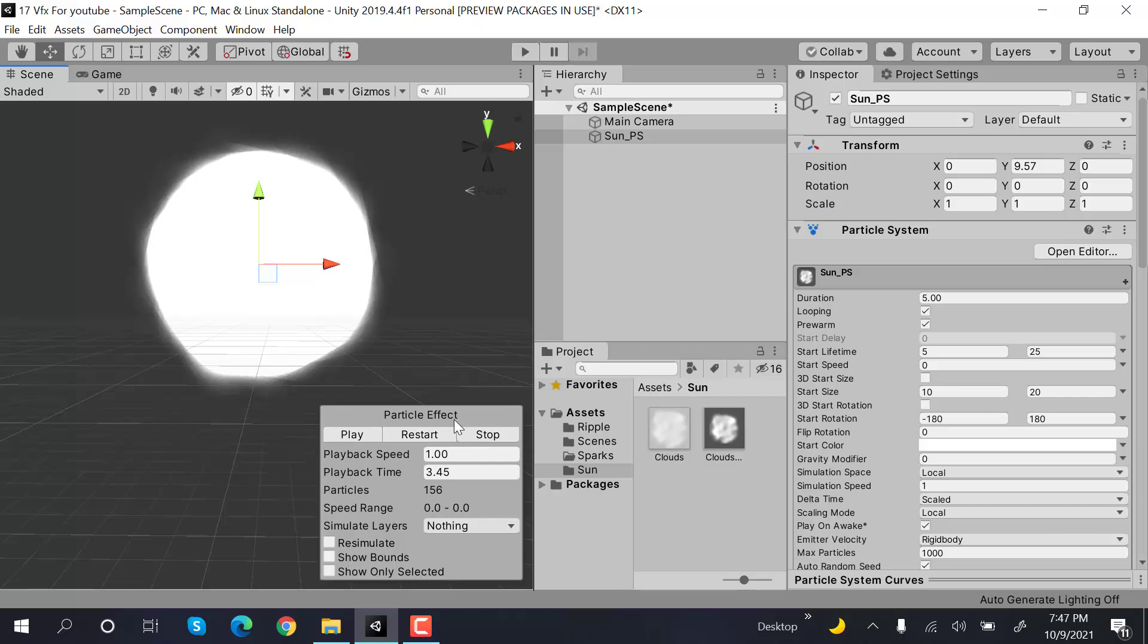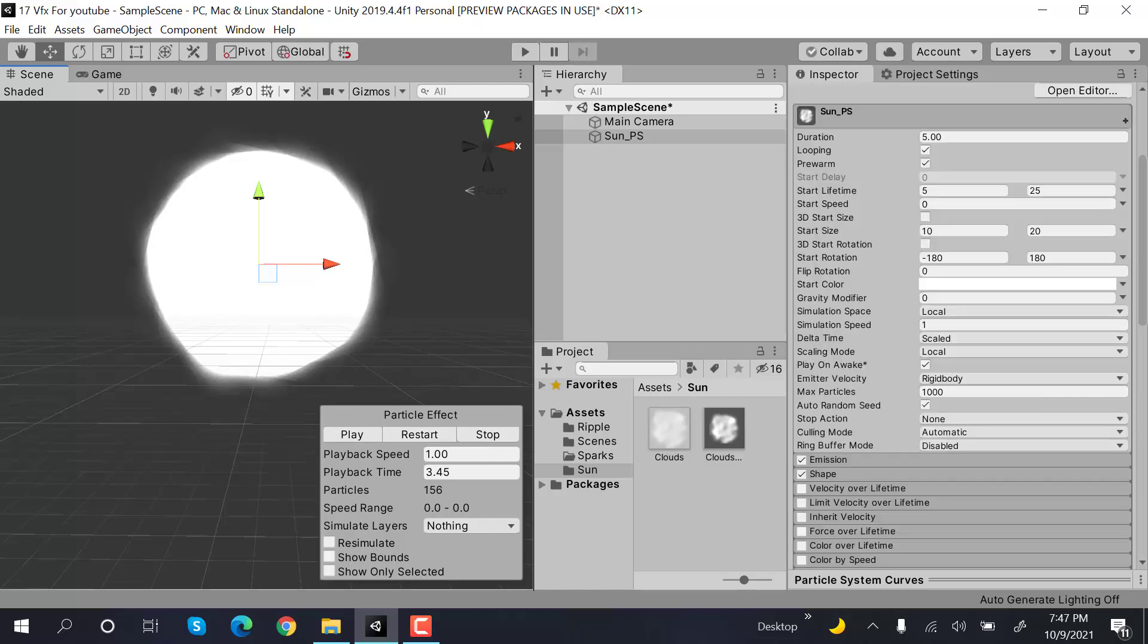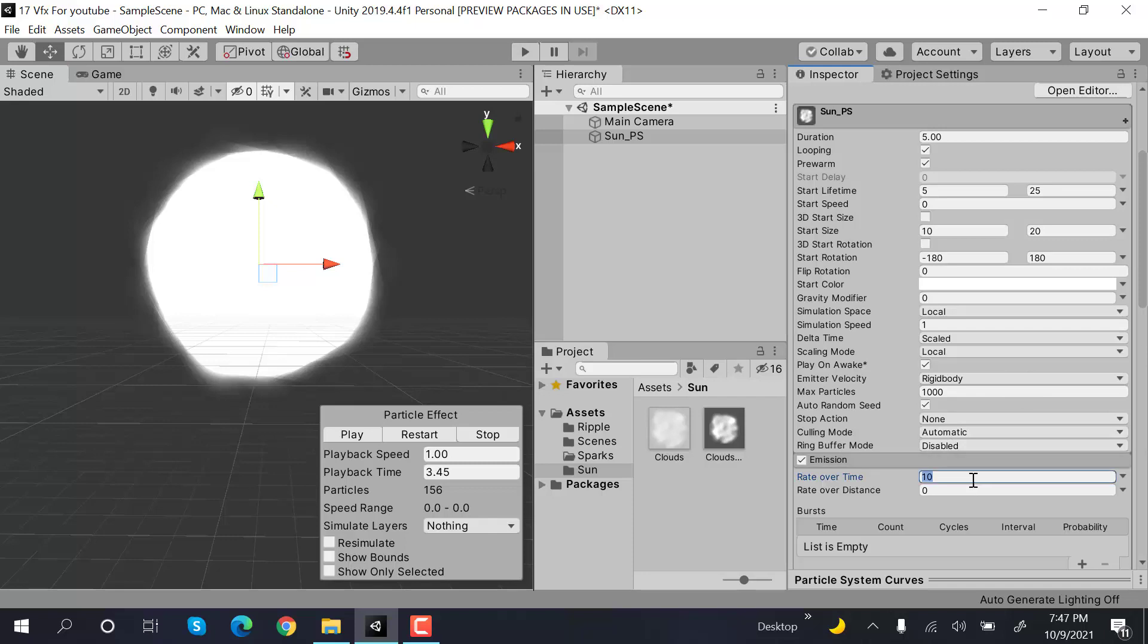Now what we need to do is change the value of emission to 100.